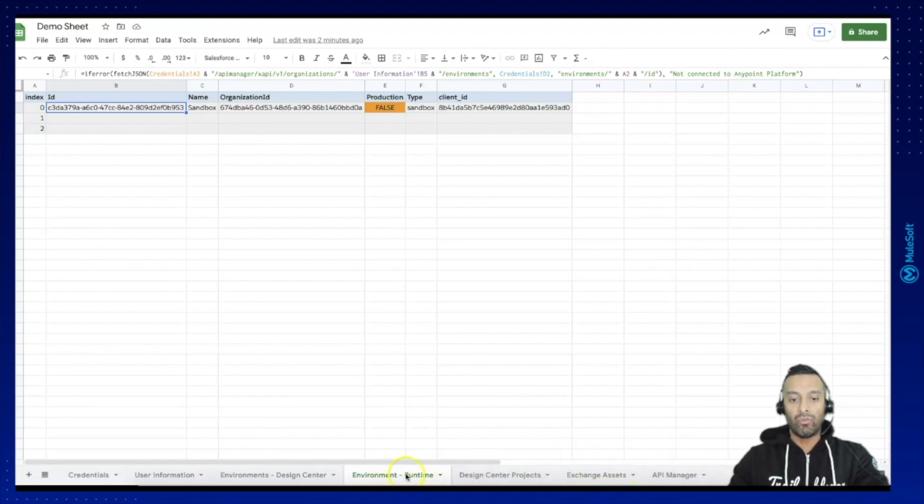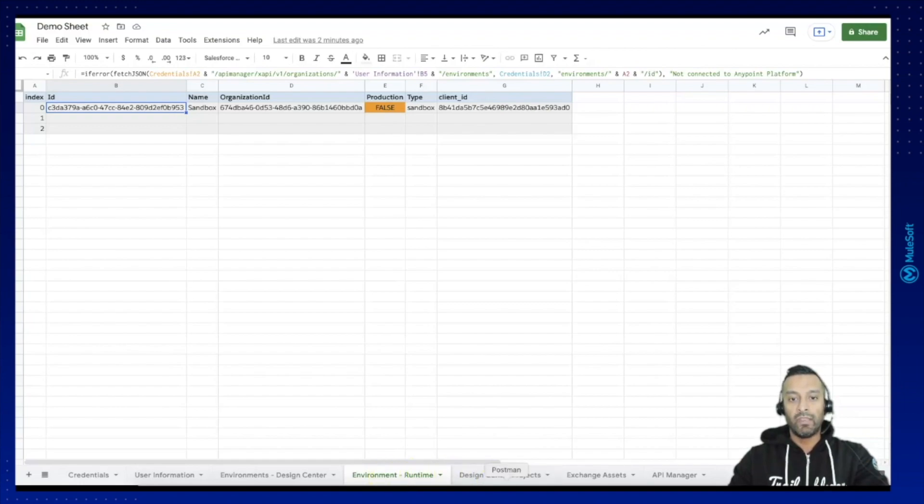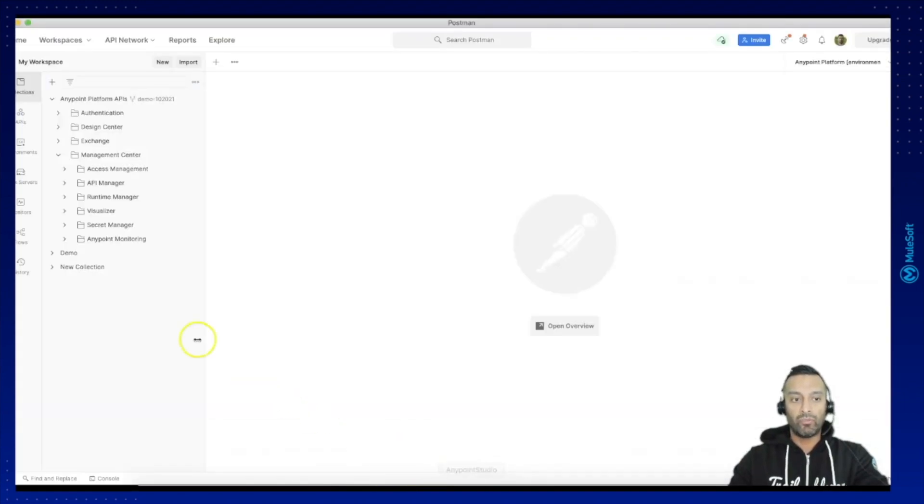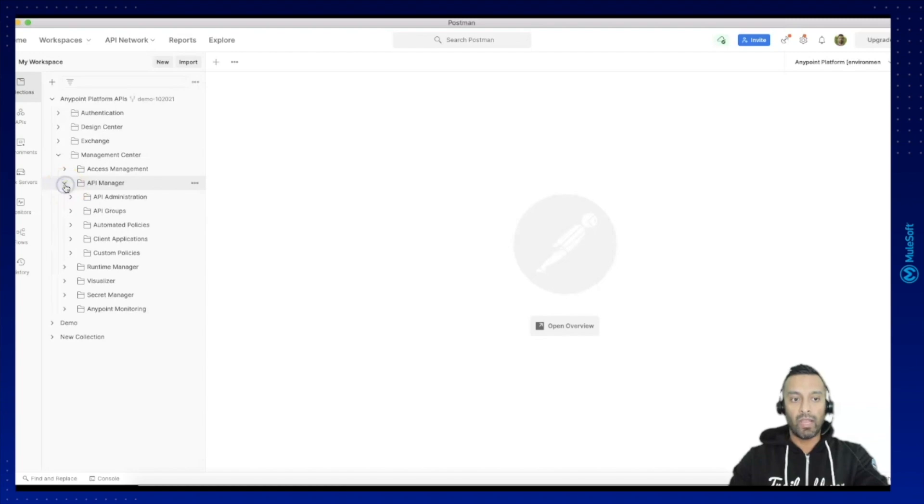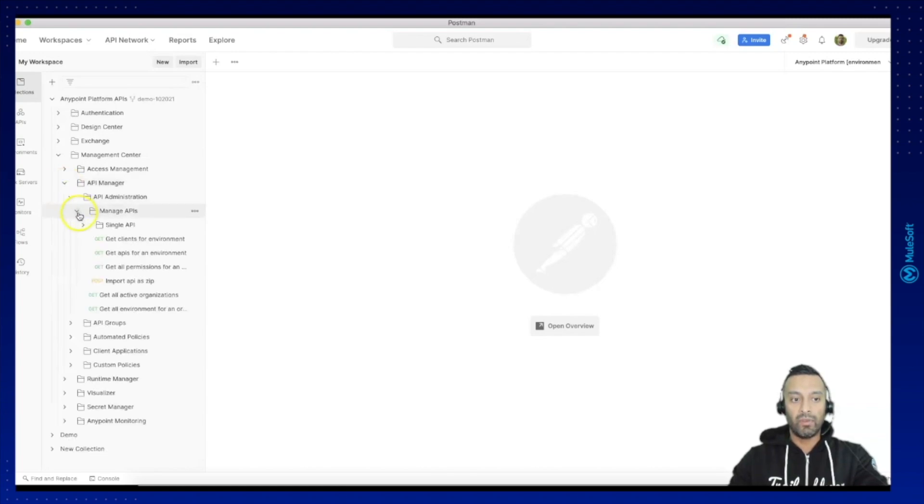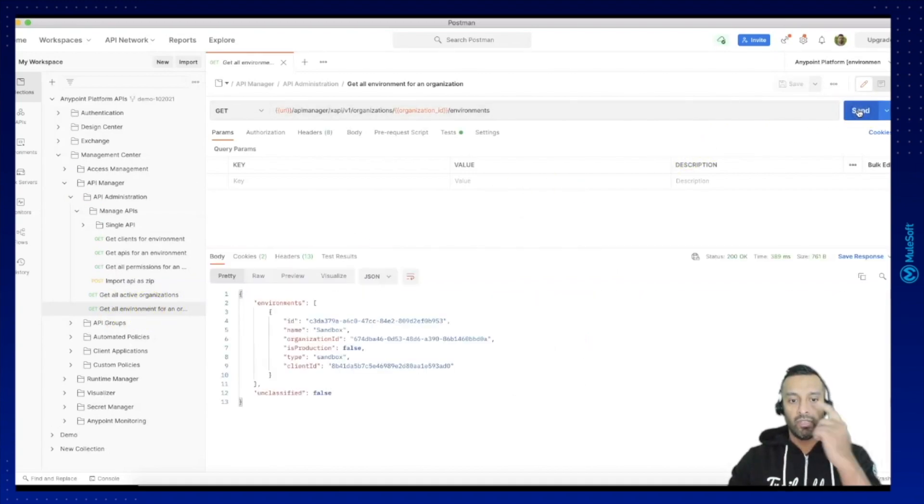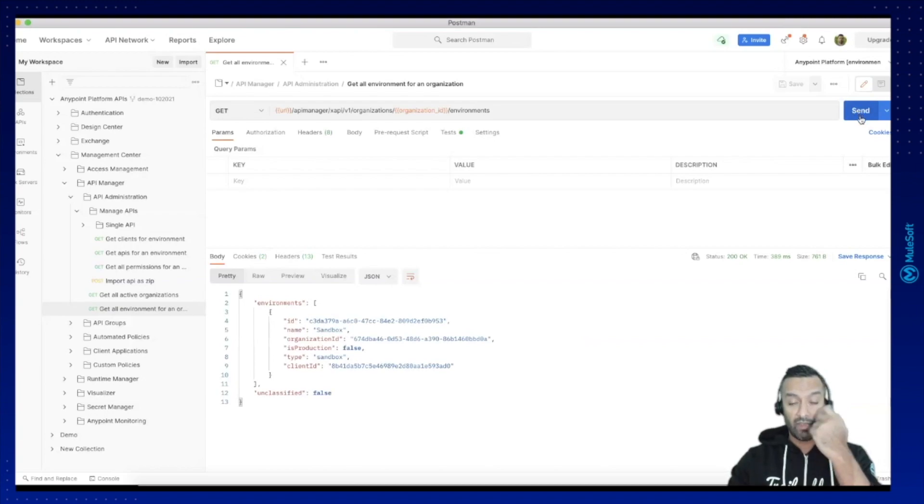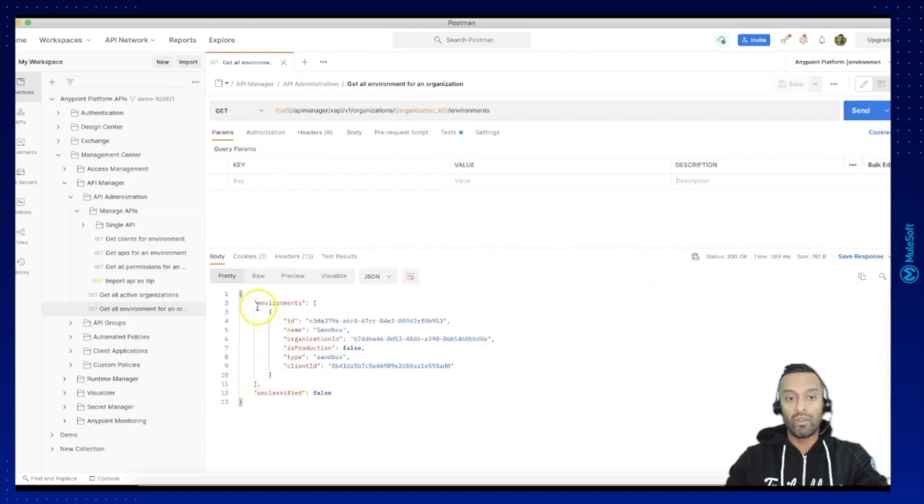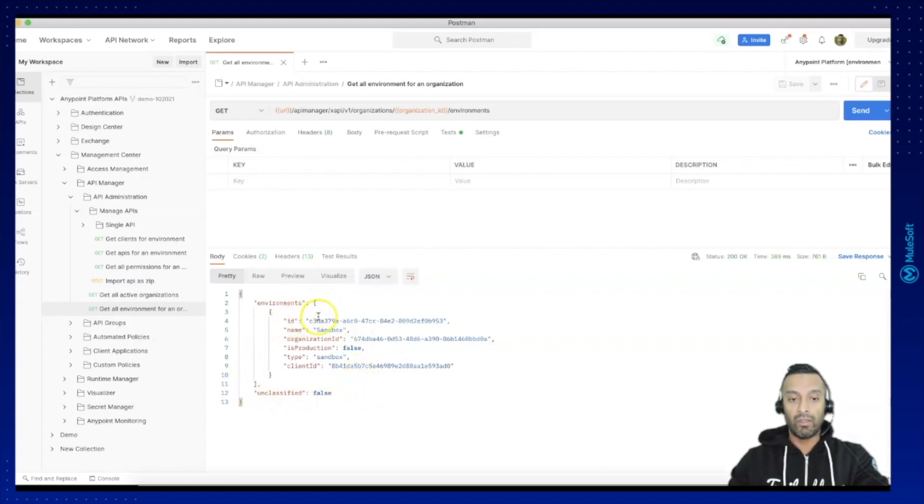But in order to show you what resource I'm using here to retrieve the environment for the Runtime Manager, in the Postman Collection Pack you can go to API Manager, API Administration and you will find here get all environment for an organization.